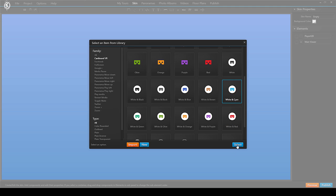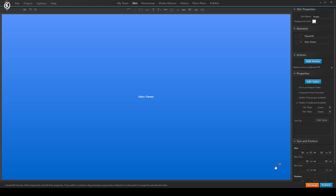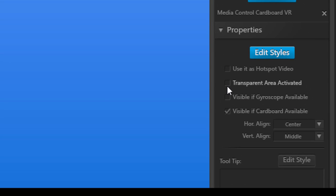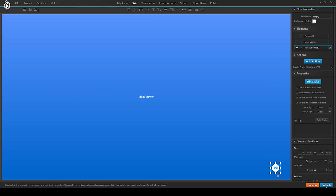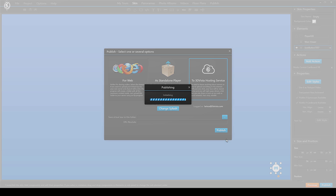As usual, when selecting the button, you have its properties on the right-hand side. In this case, it might be helpful to select 'visible if gyroscope available', to make sure the VR button will only show on those devices that do actually have a gyroscope and therefore support VR modes. Thanks for watching.